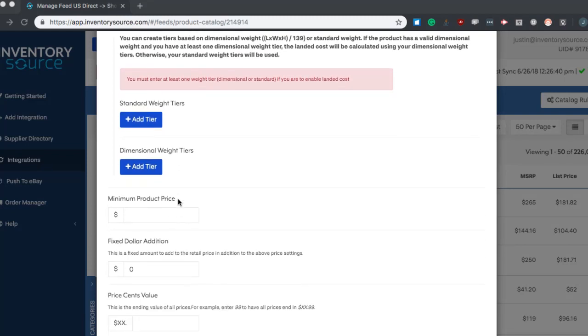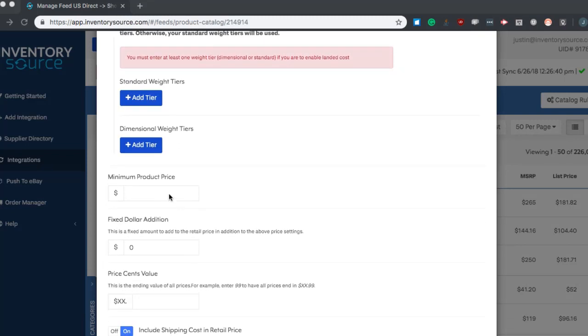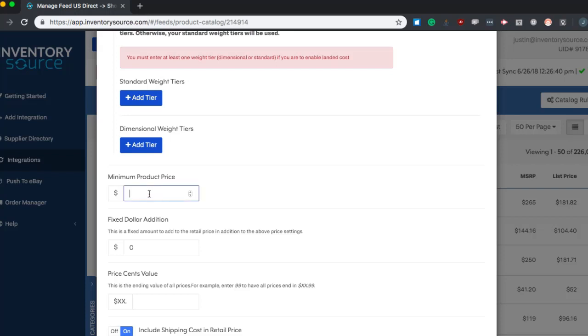Another option is the minimum product price. Any value you set in here will be the base value of any item listed on your store. So let's say after all your markups are added in, the listing value of the product is going to be $12. If you input a minimum product price of let's say 20 here, that product price will be raised to 20. This just allows you to set a minimum of your pricing on your store.